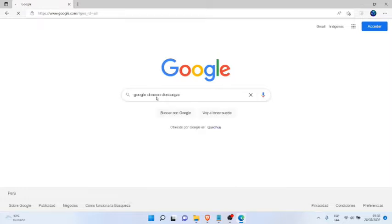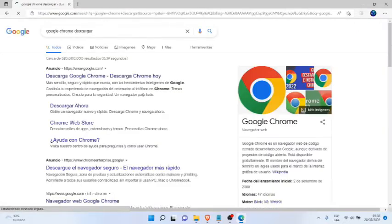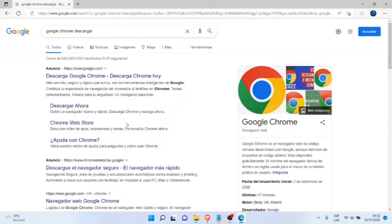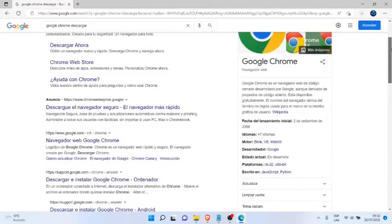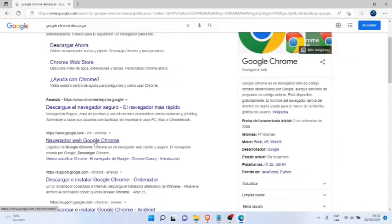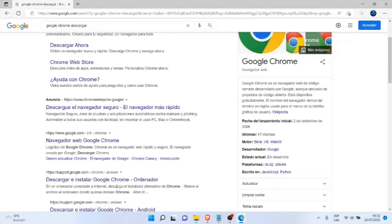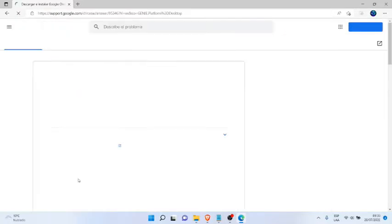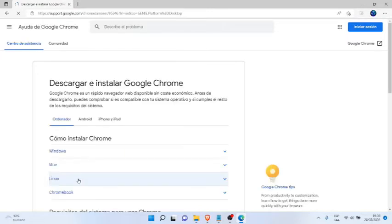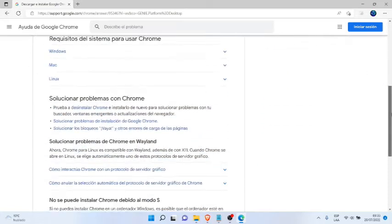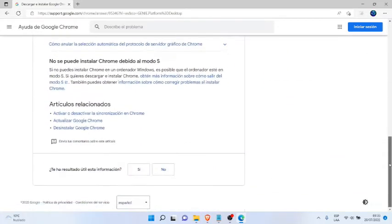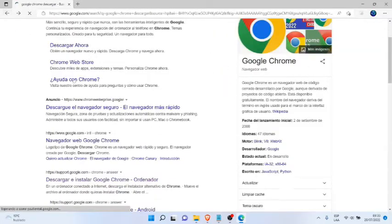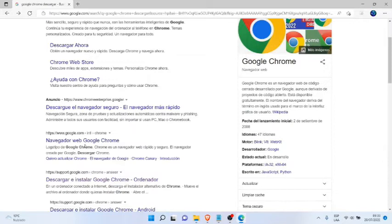Download, and here we're going to select the correct option. In this case I'm going to select download and install Google Chrome on computer, for Windows or for Mac. Let's look at another option here.